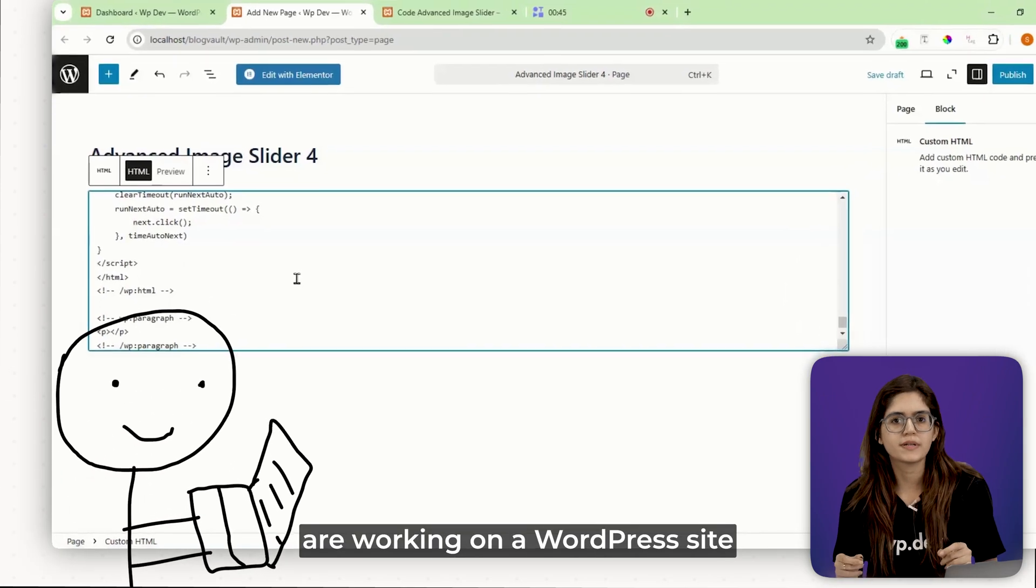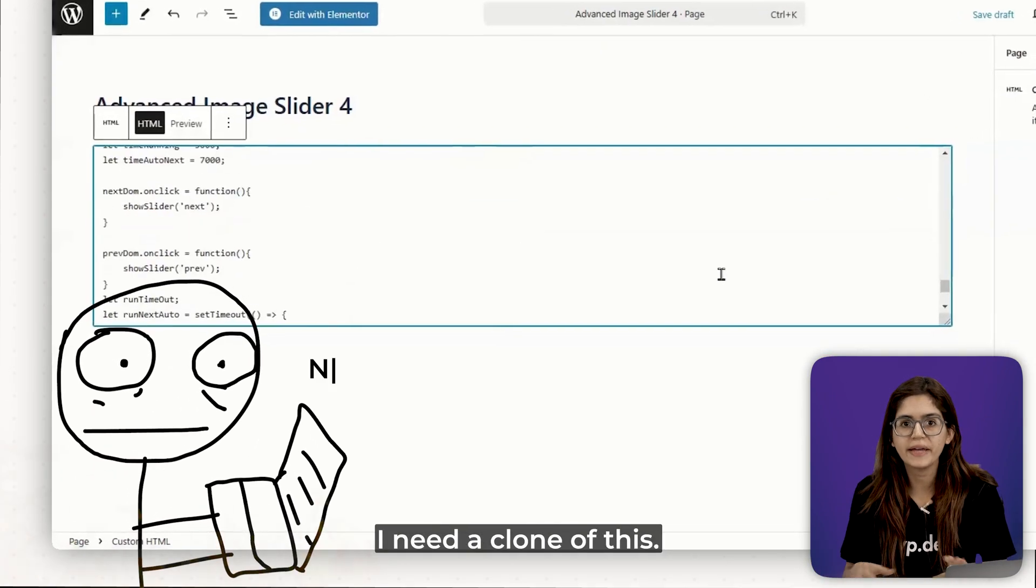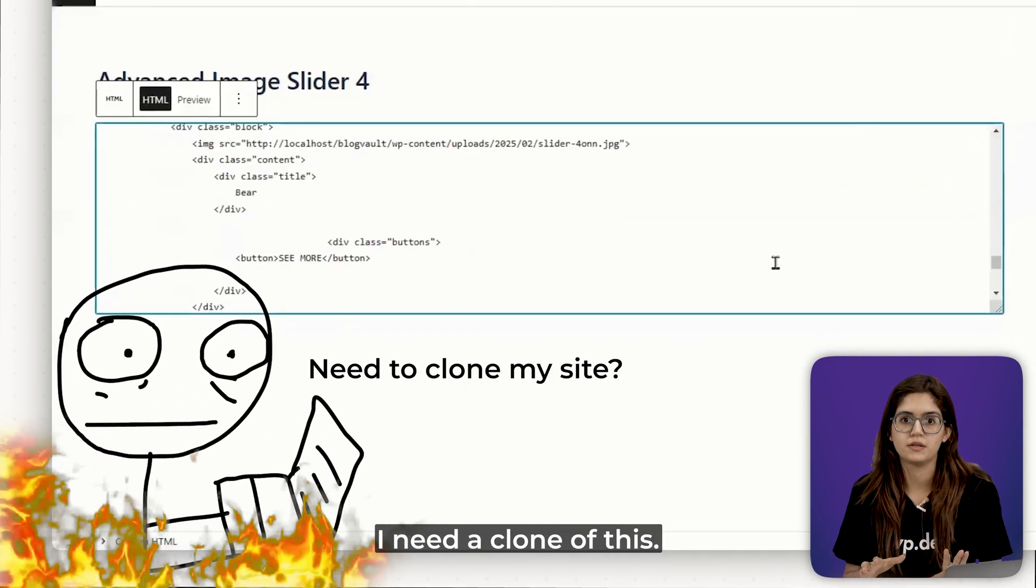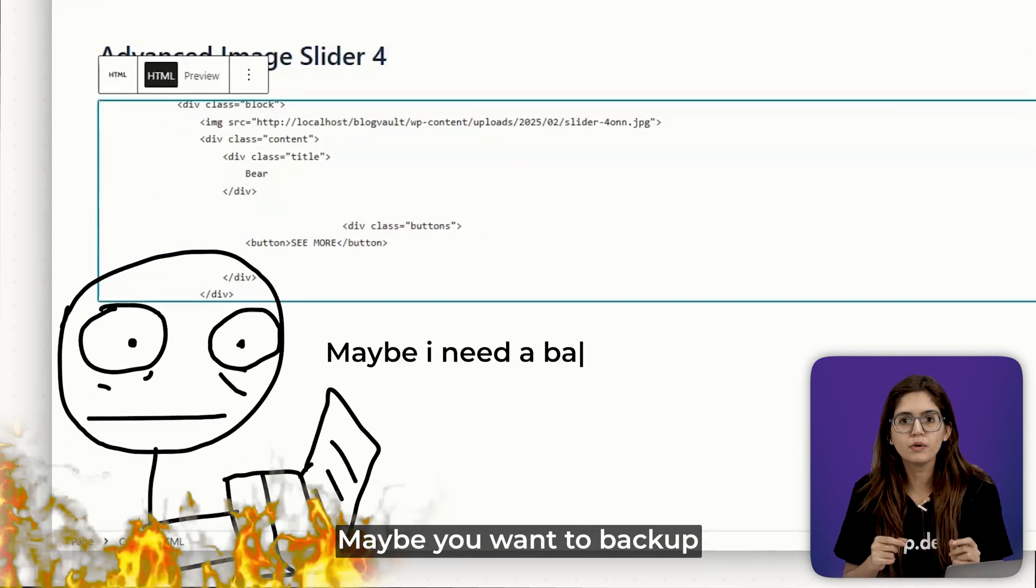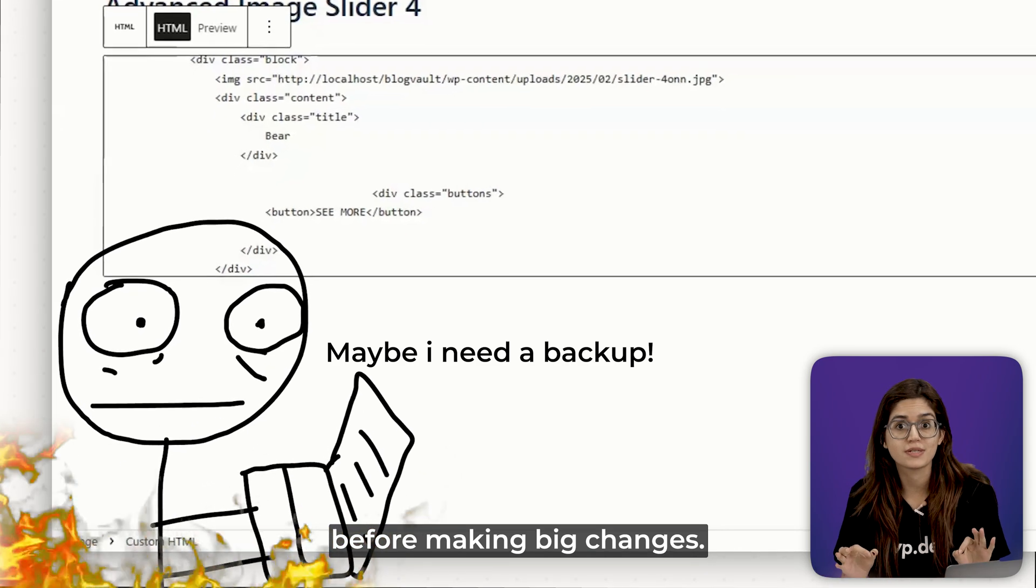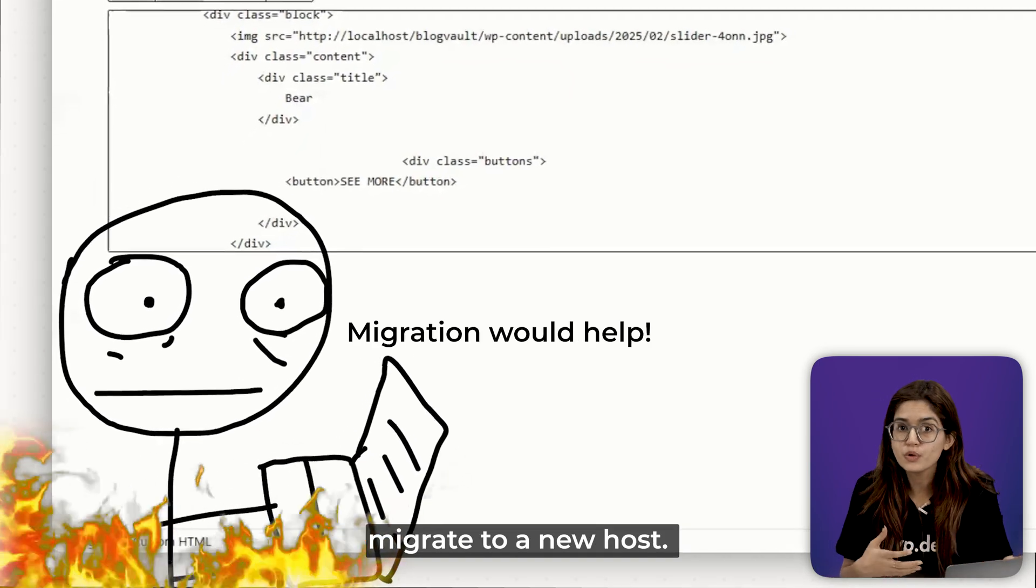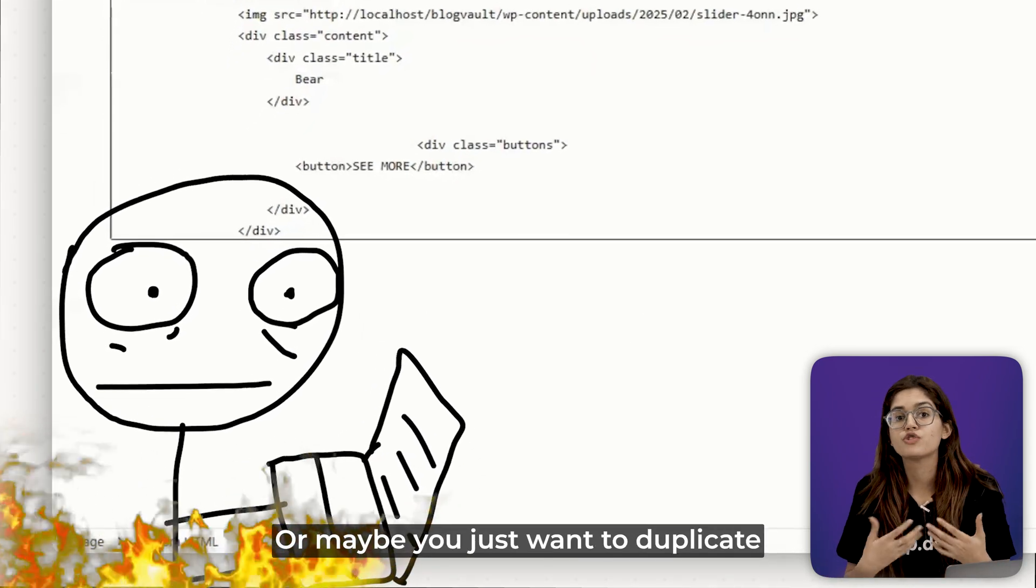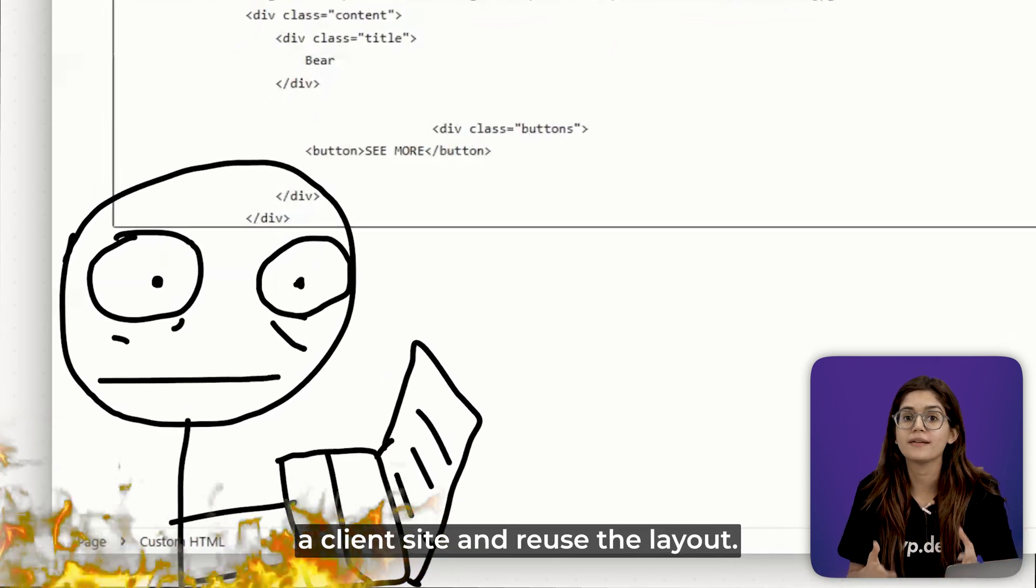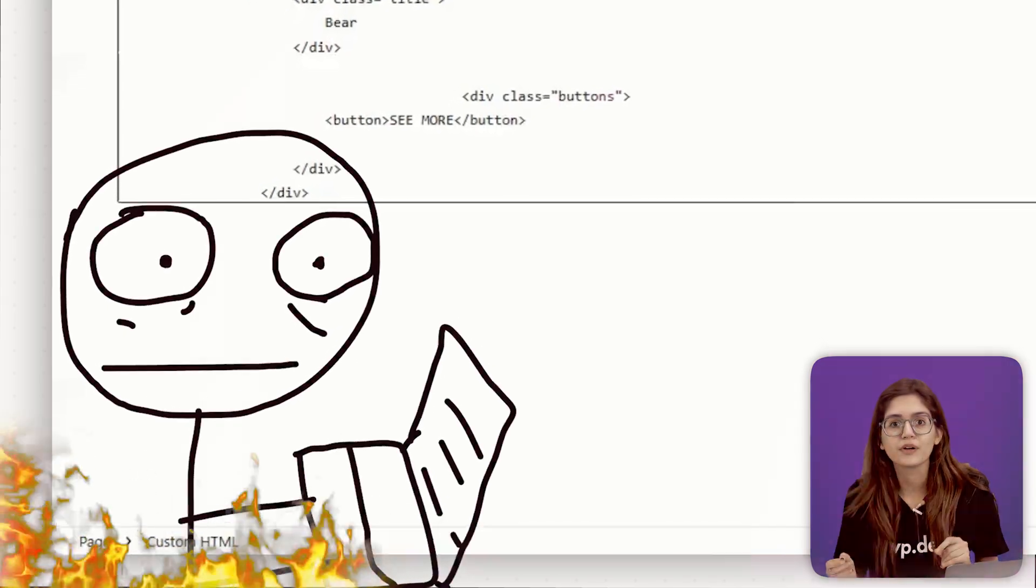So you're working on a WordPress site and suddenly realize, I need a clone of this. Maybe you want a backup before making big changes. Maybe you want to migrate to a new host. Or maybe you just want to duplicate a client's site and reuse the layout.